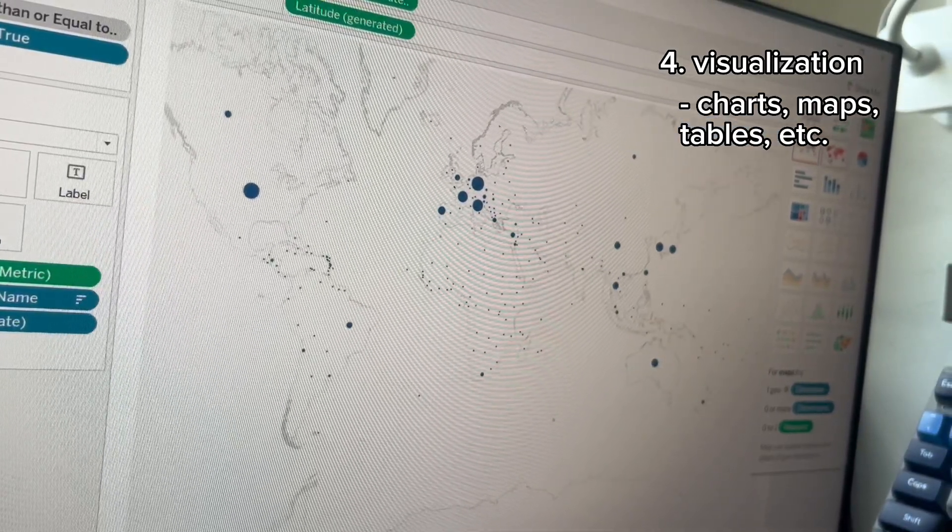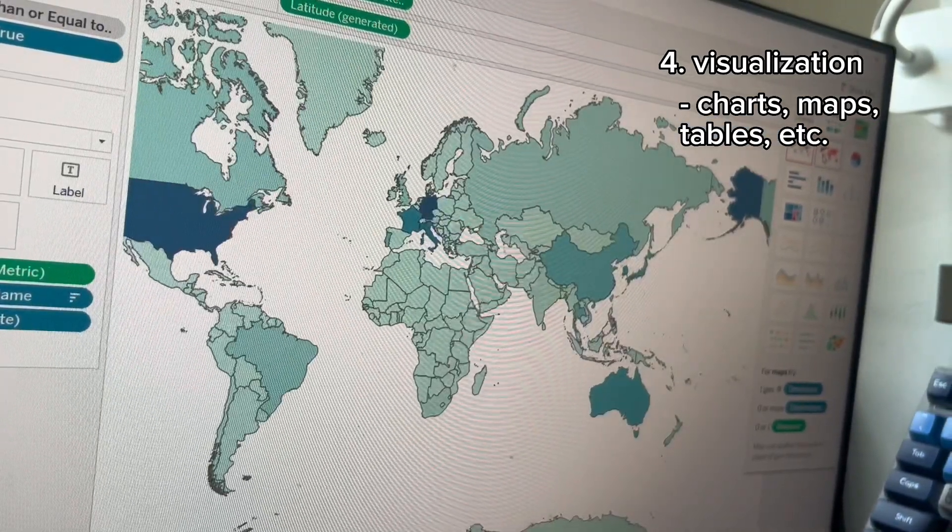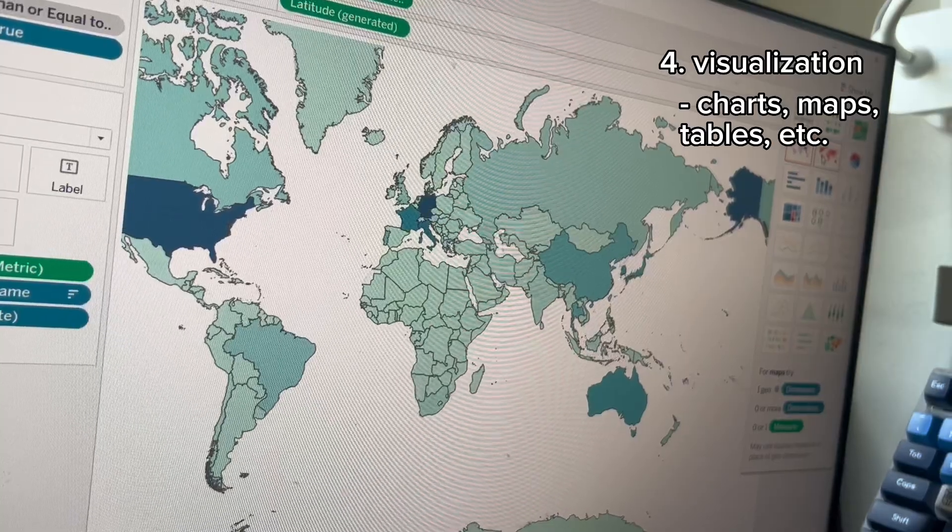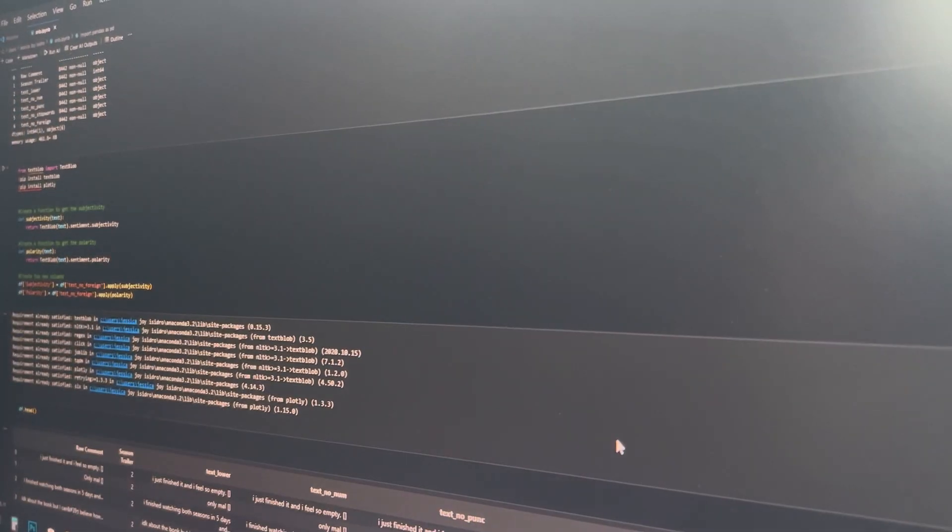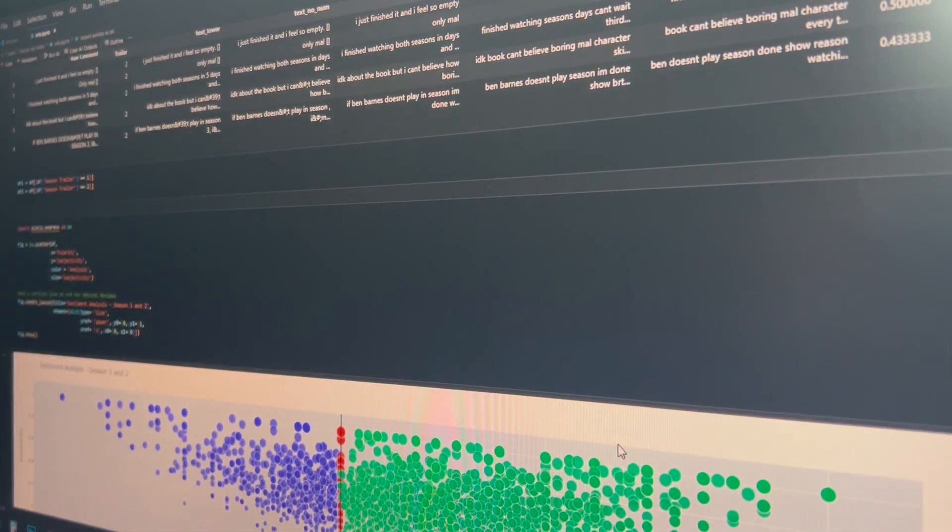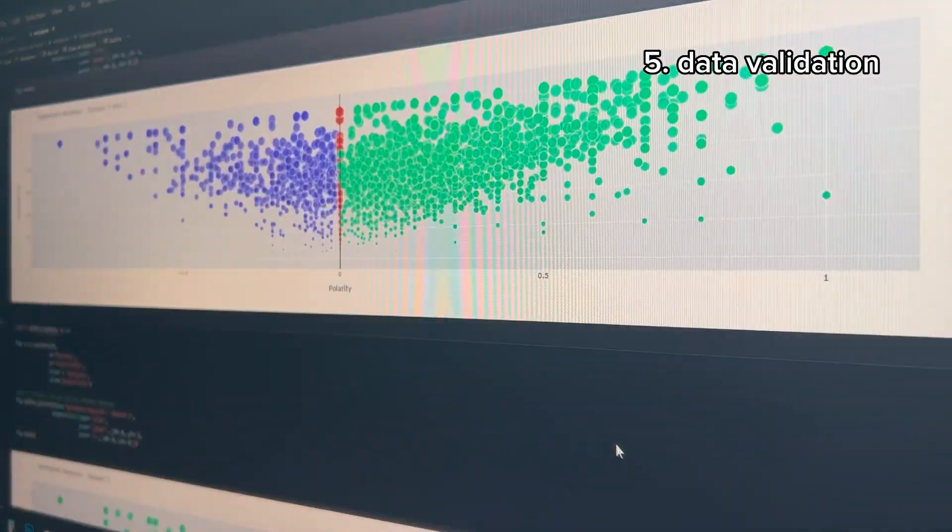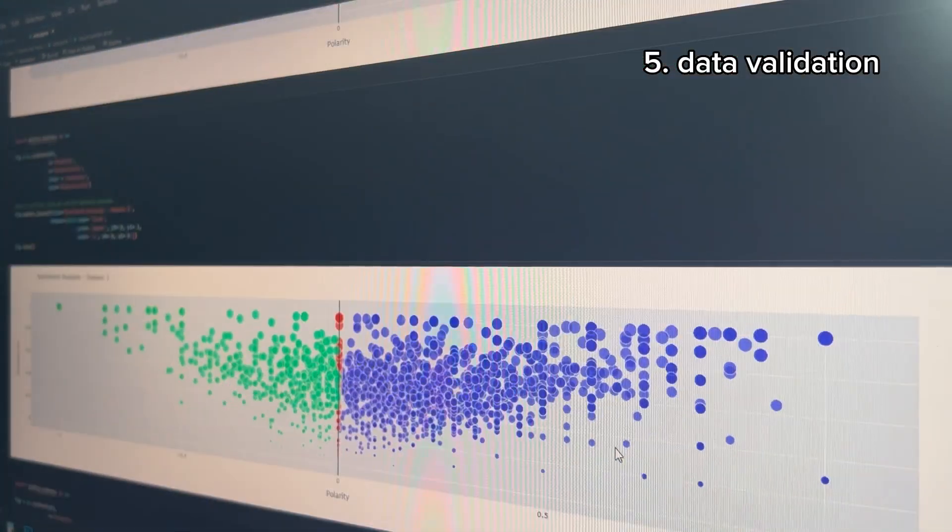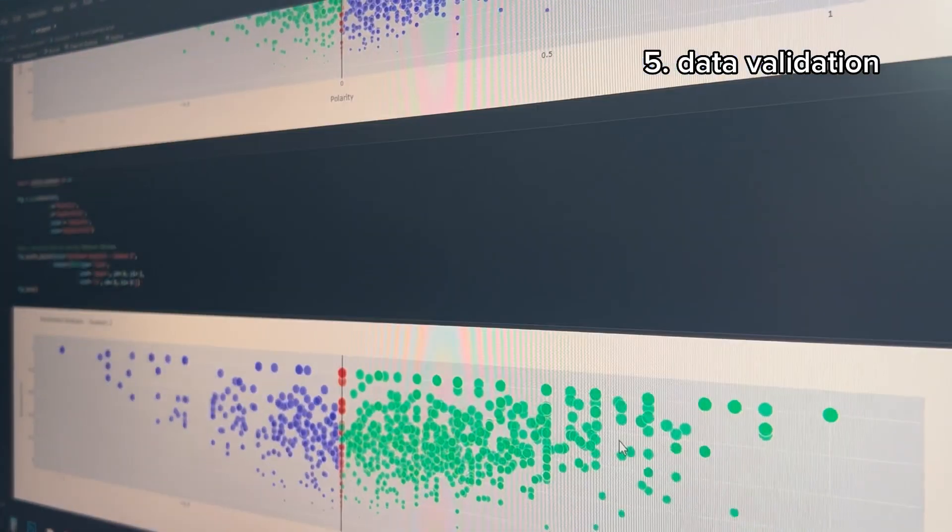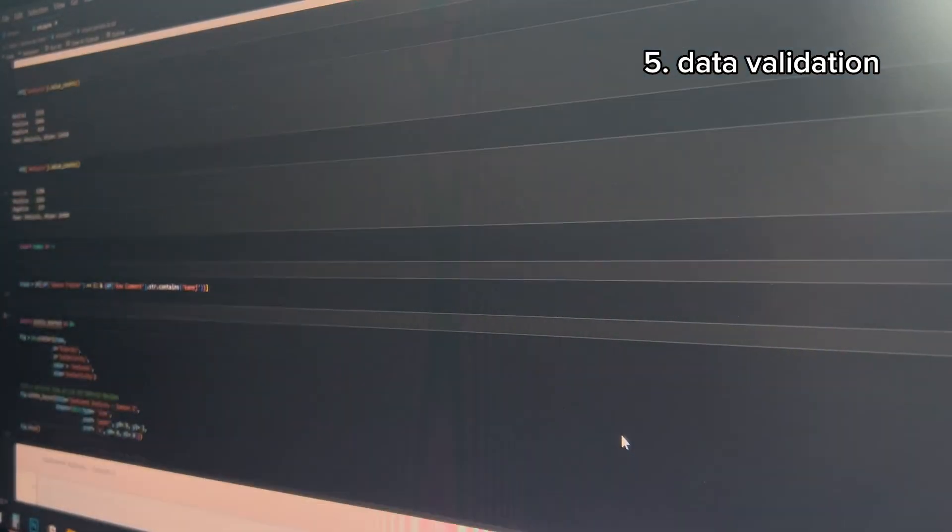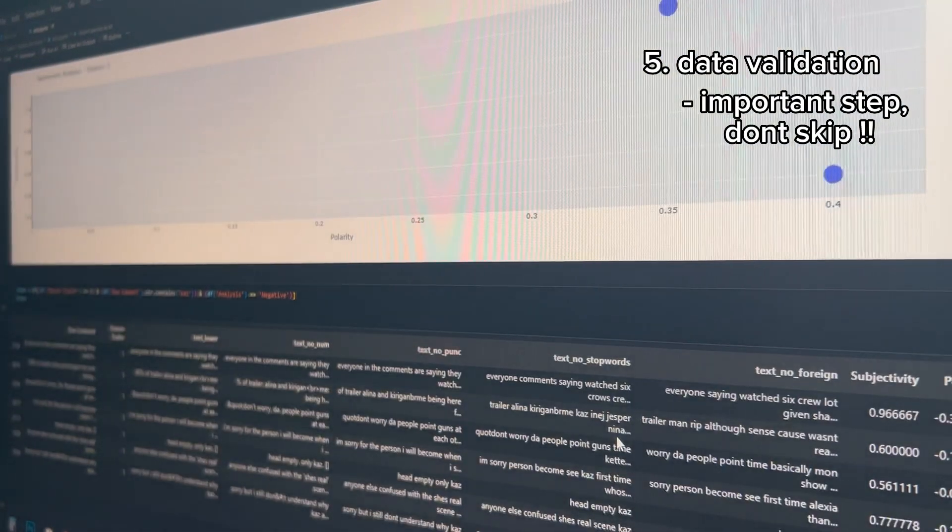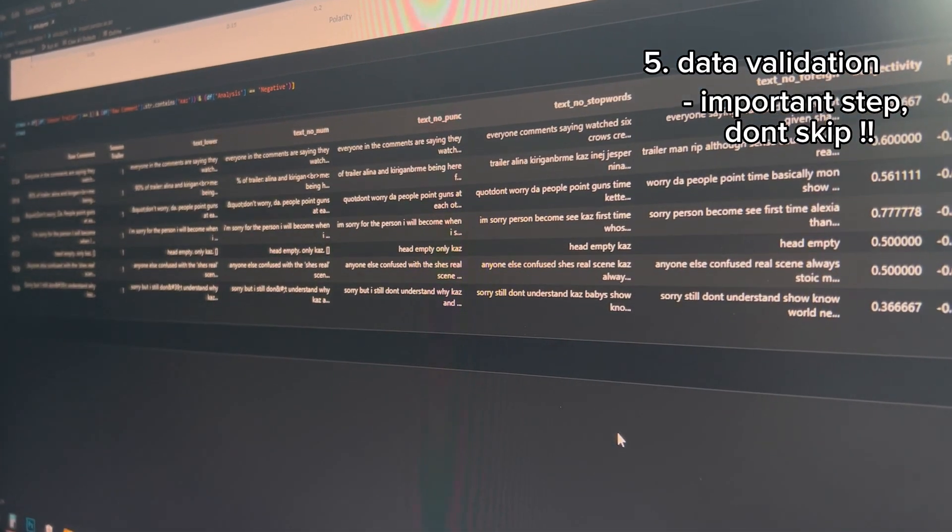After visualizing the data, and the client is happy with the look and feel of the dashboard, I start the validation phase wherein I check if the dashboard shows accurate data and different views and filters. This step is very crucial to avoid presenting faulty data.